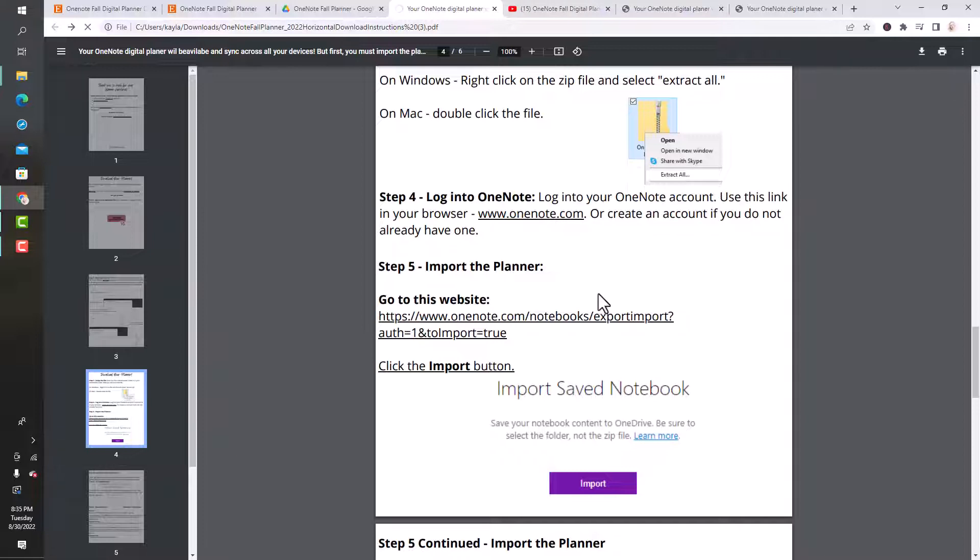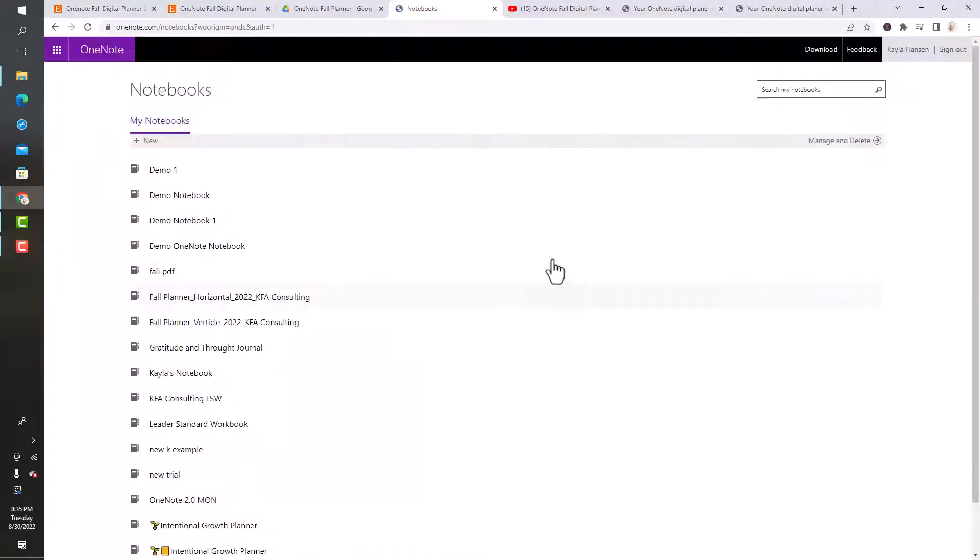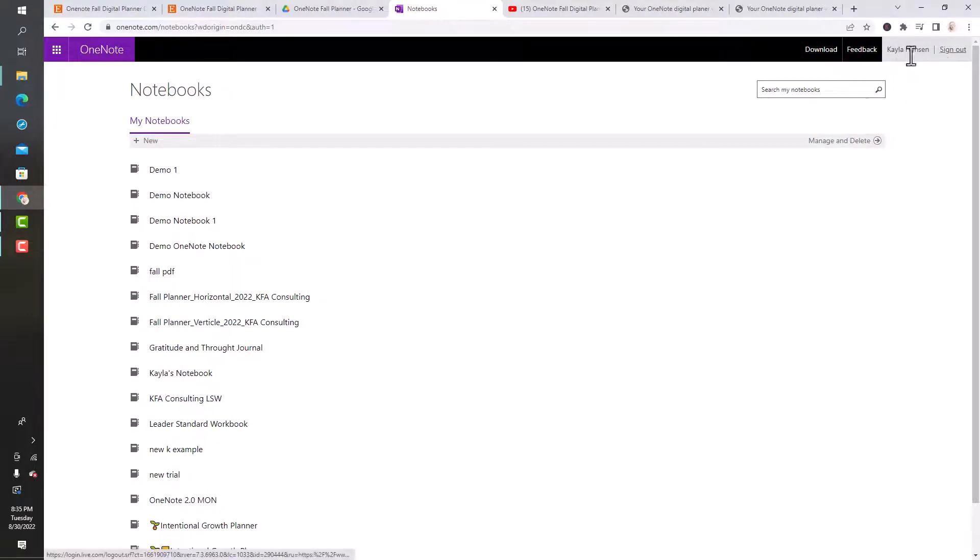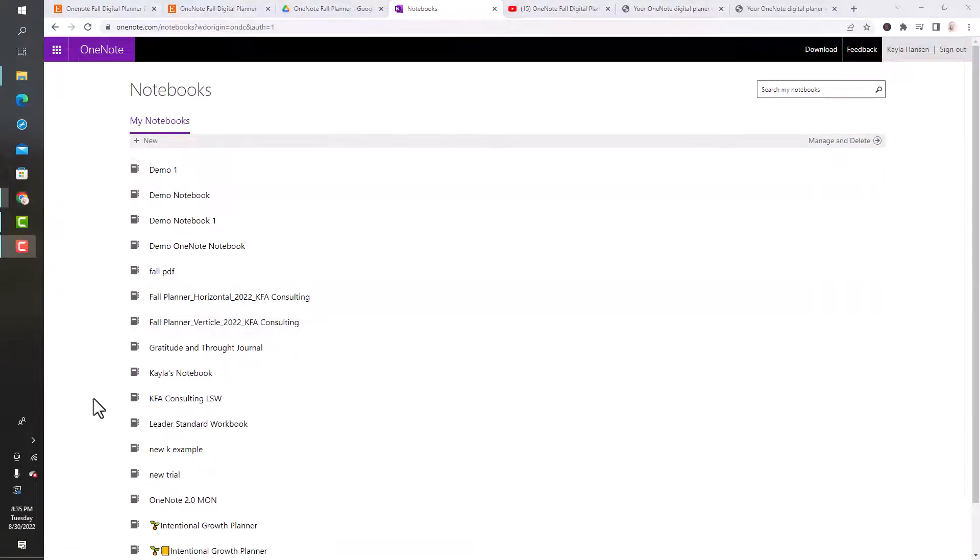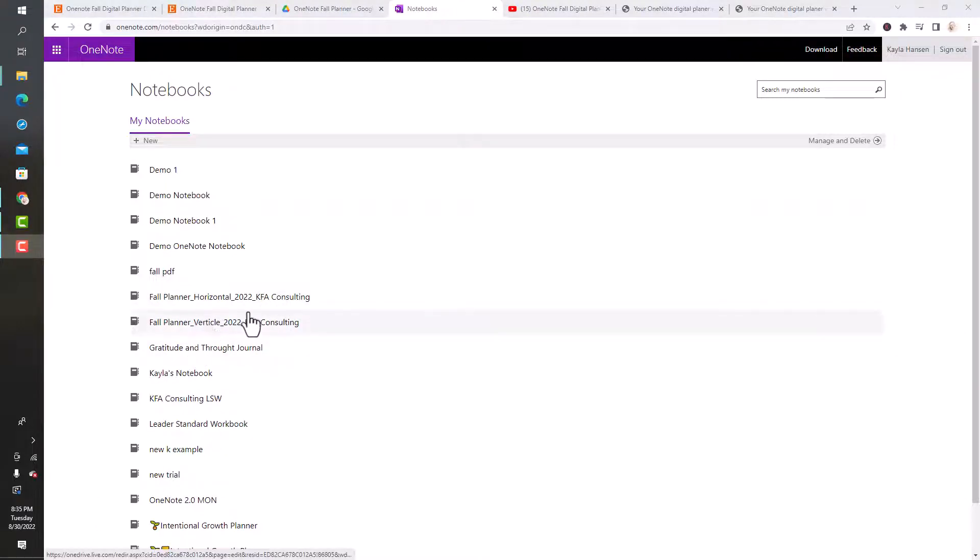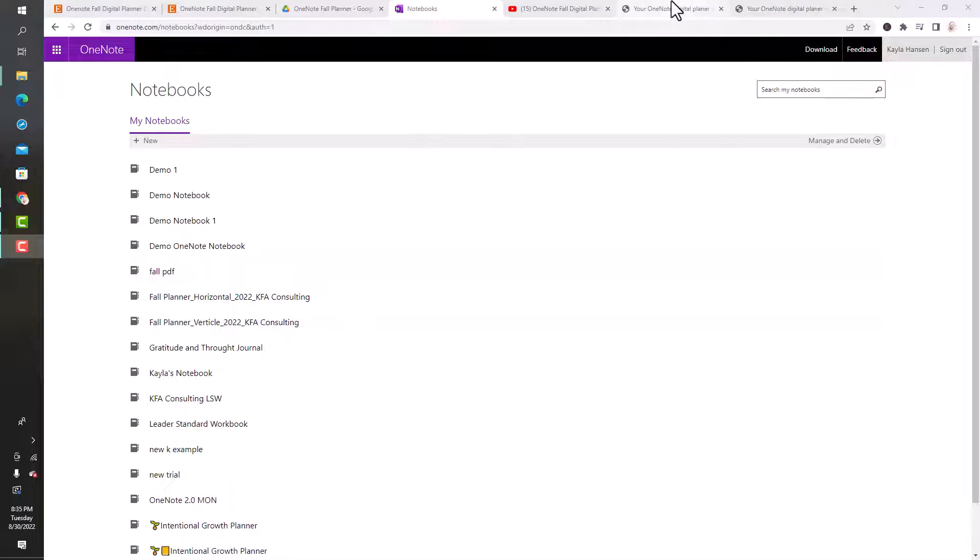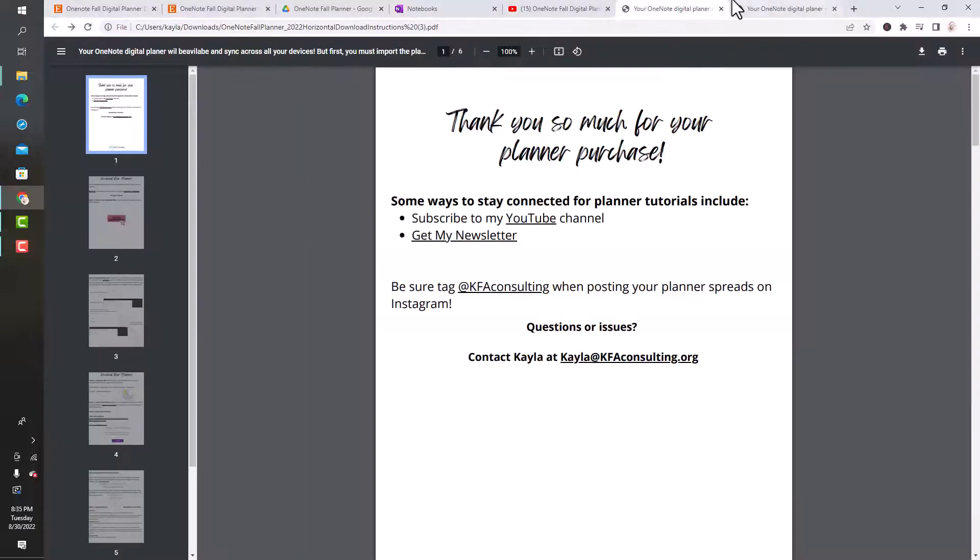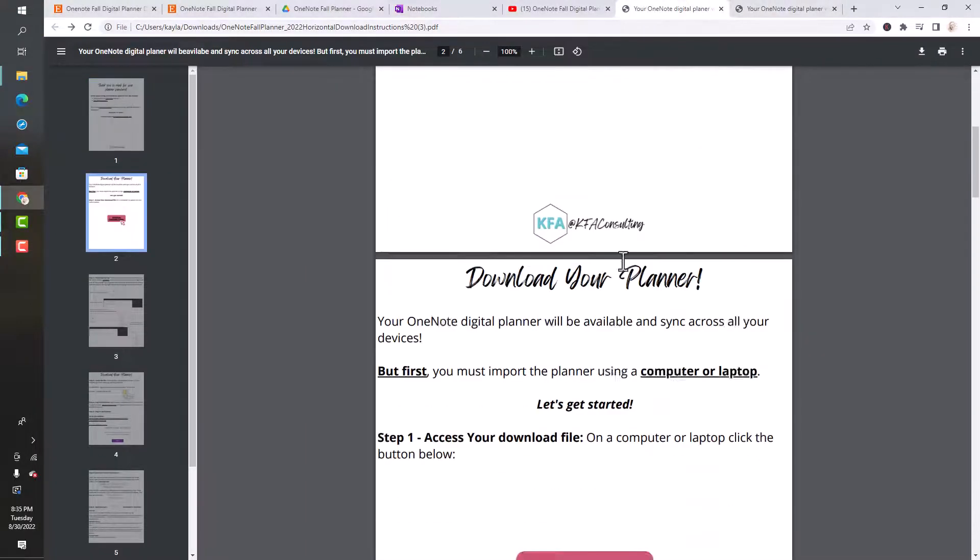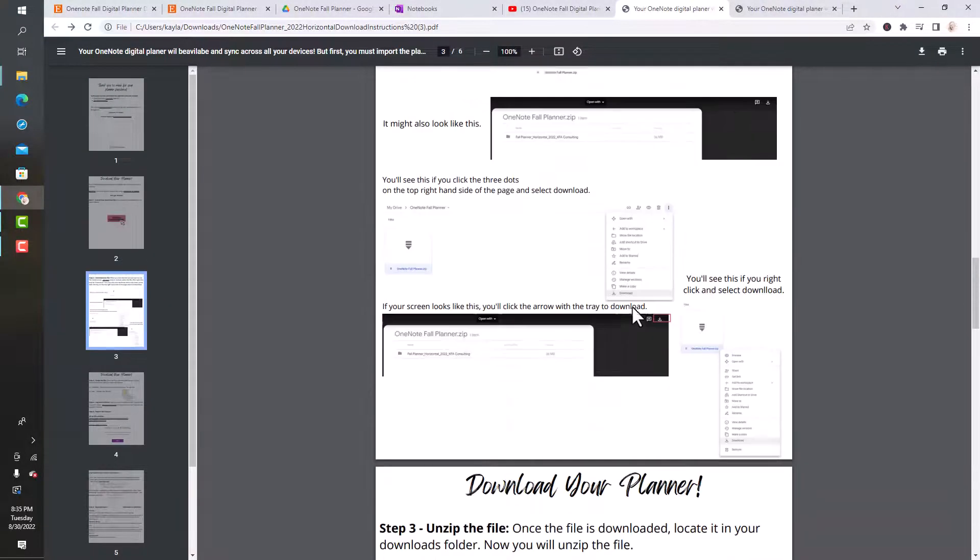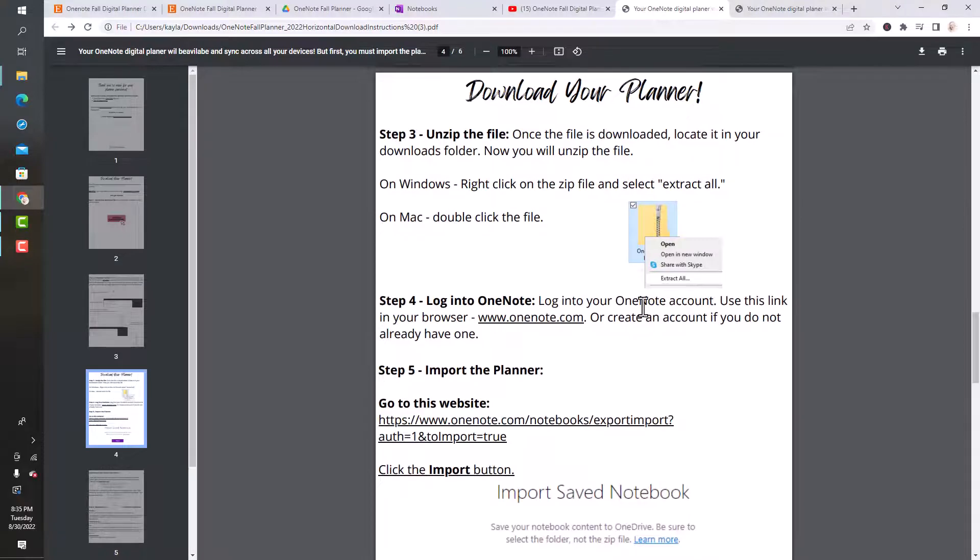I'm usually signed into my OneNote, so it's just going to take me here signed in. If I was signed out, I would just have to log in. I don't actually have that planner saved in here. I have some versions, but I don't have the Sunday start in here. So that's good.